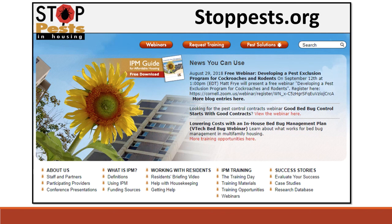Thank you for participating in this online training module, An Introduction to IPM. There are three additional modules in this series, one for each of the priority pests — cockroaches, rodents, and bed bugs. Please remember that many of the resources mentioned are available on our website, StopPests.org. Please take the short quiz that follows for certification that you have successfully completed this module.